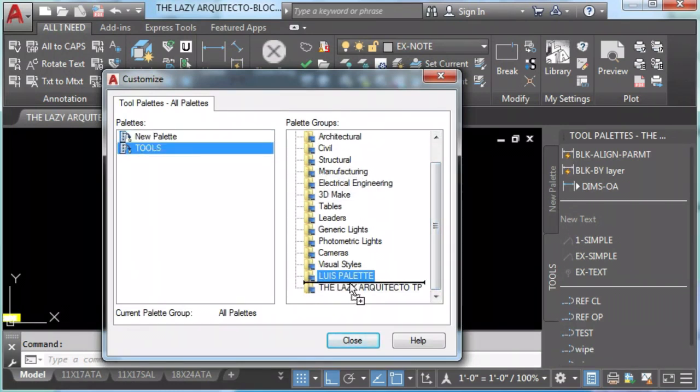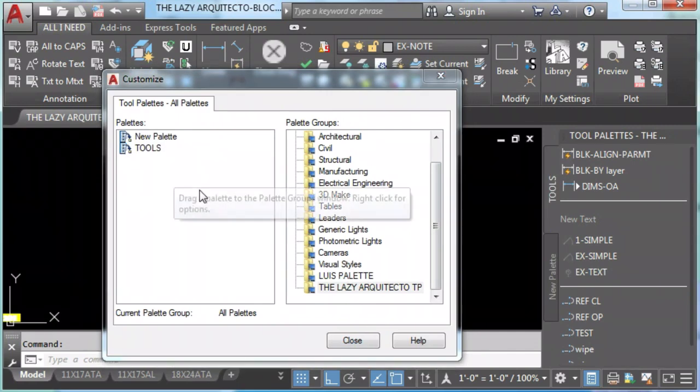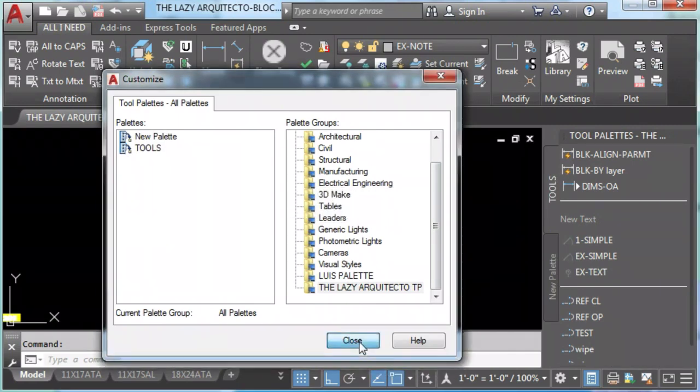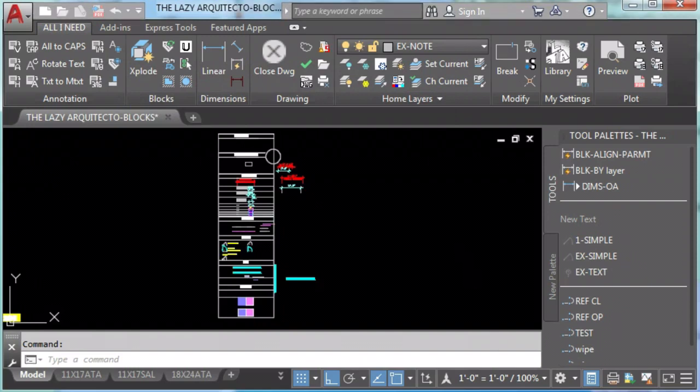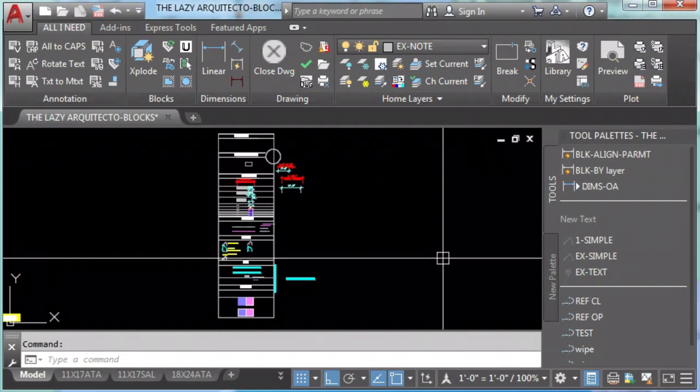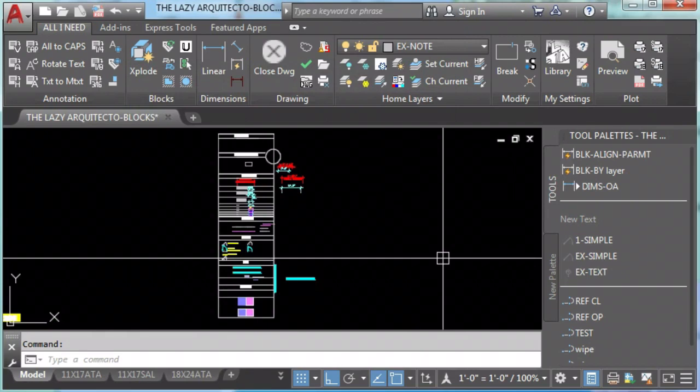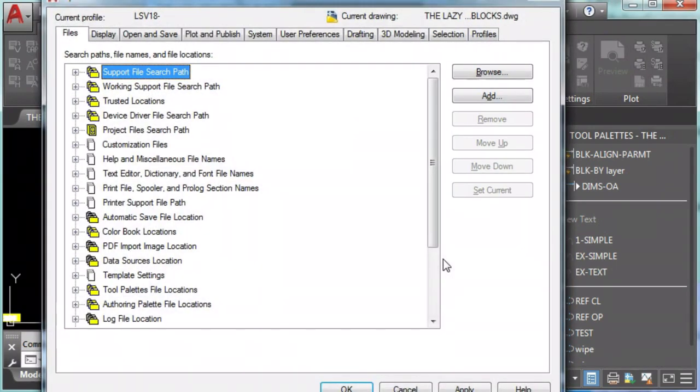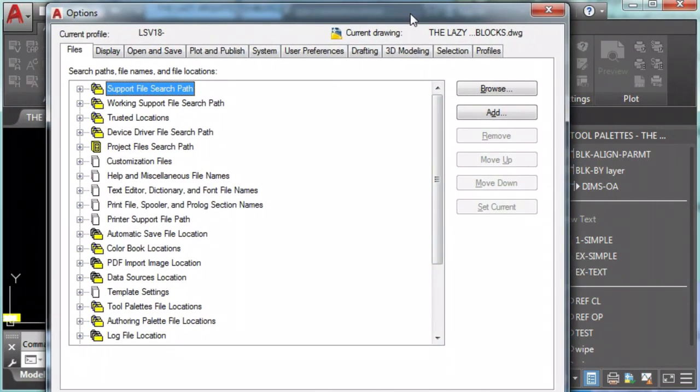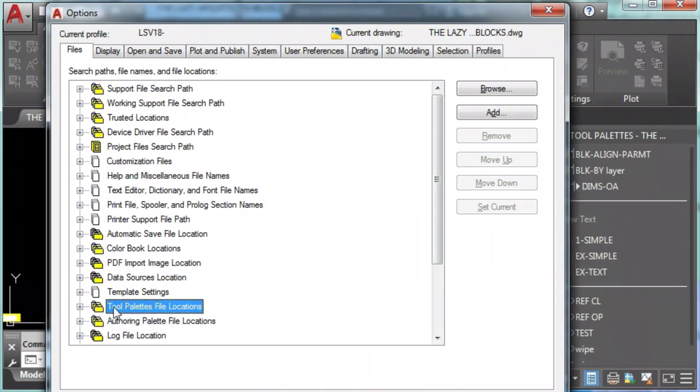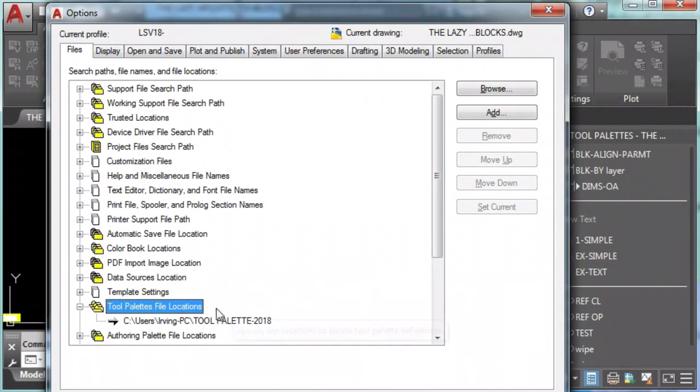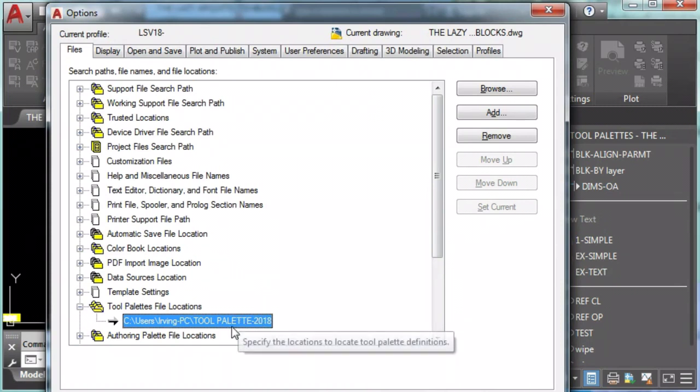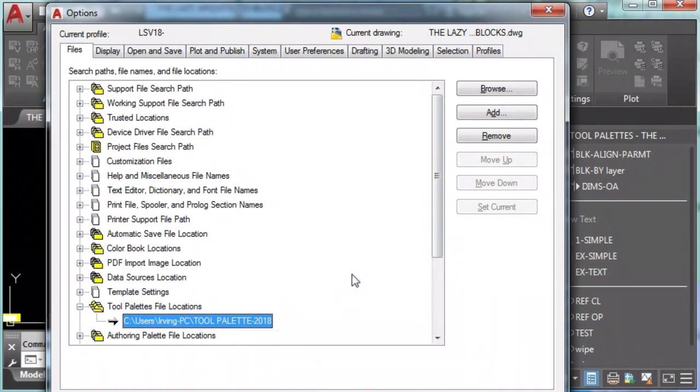And we only will need to drag it to whatever group that we want. The last step is sharing our tool palette with our team. There is a very important step here. You have to go to options by typing OP and enter, and go to the files. Find tool palettes file locations and add the path for your tool palettes.